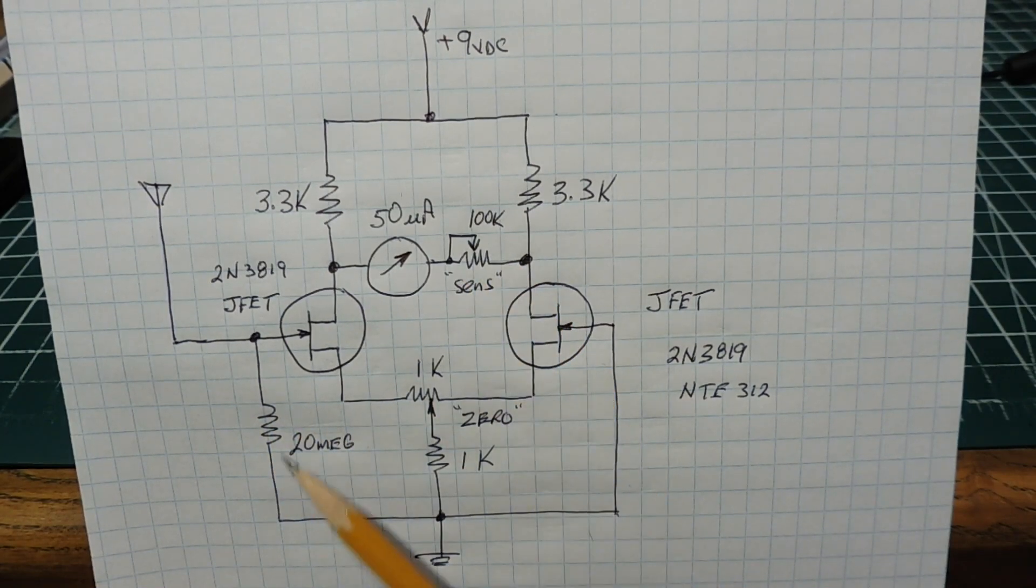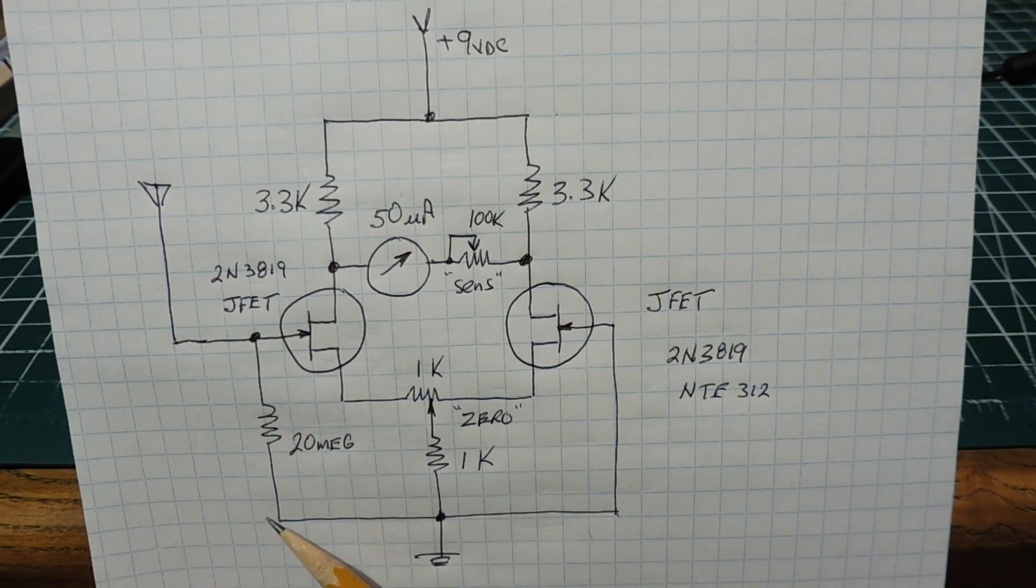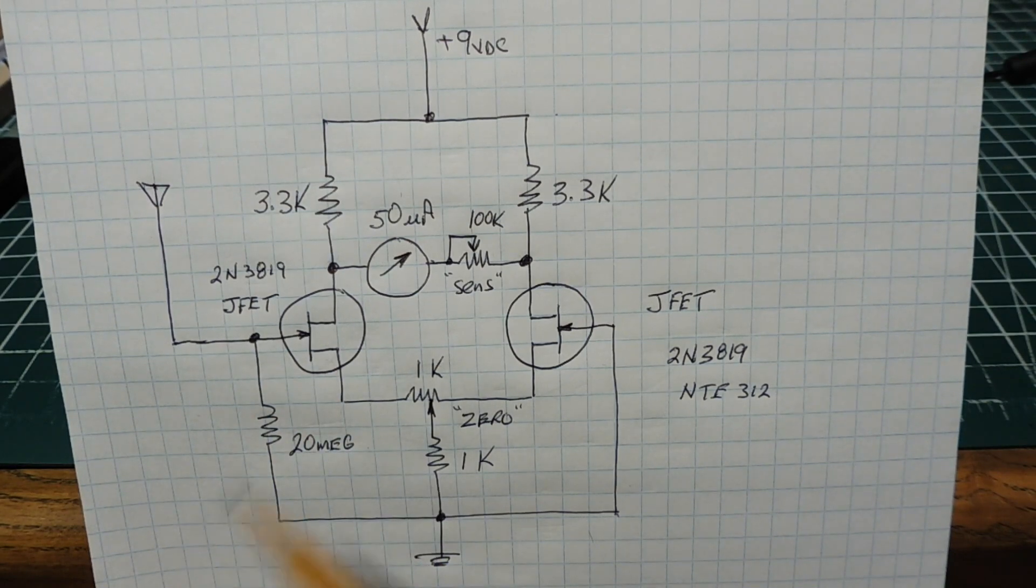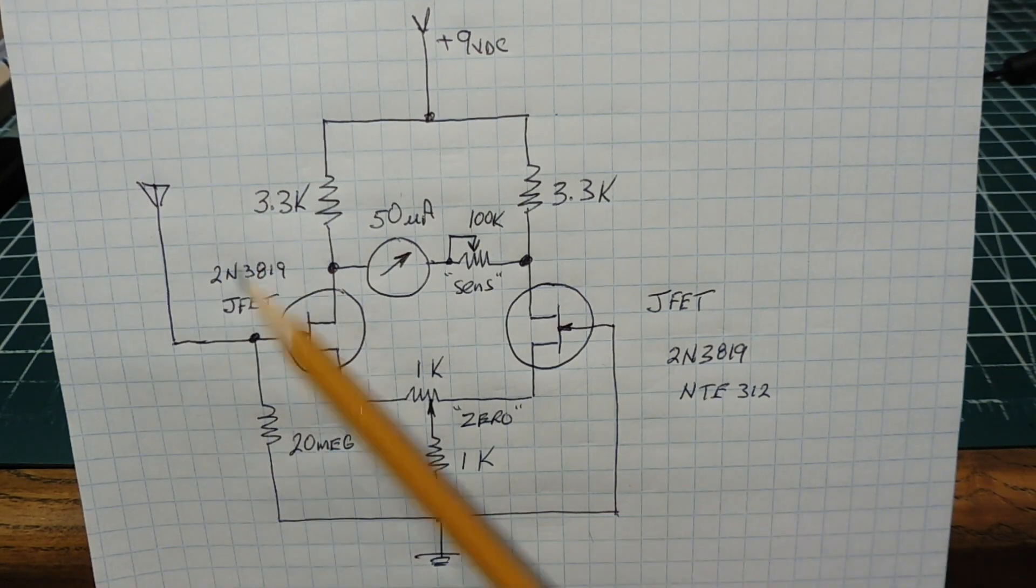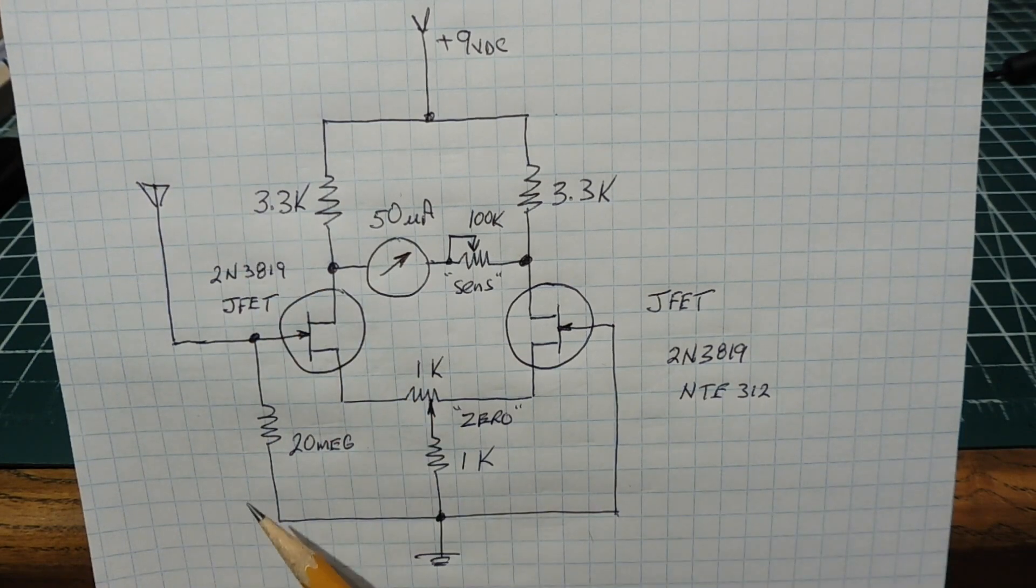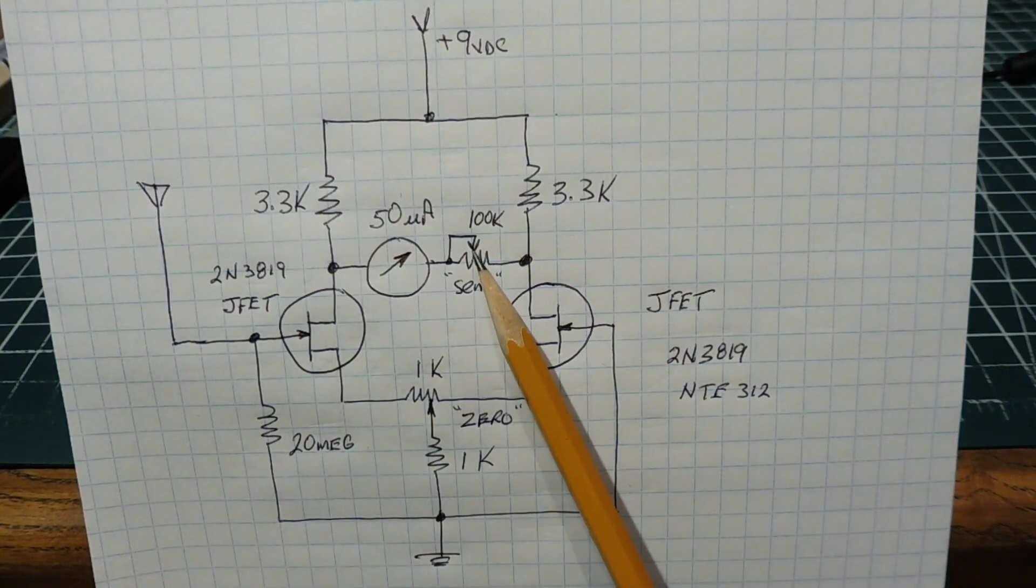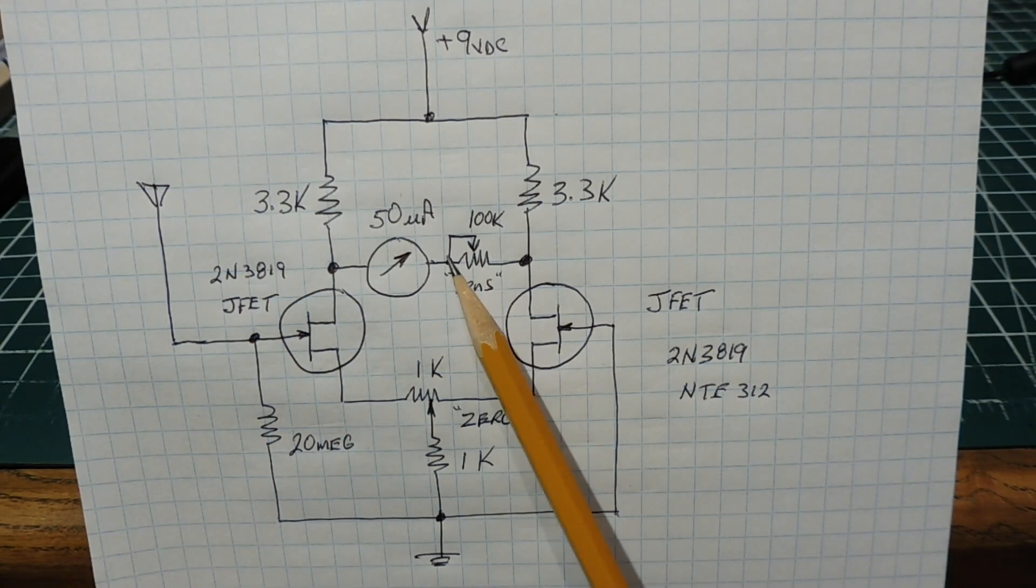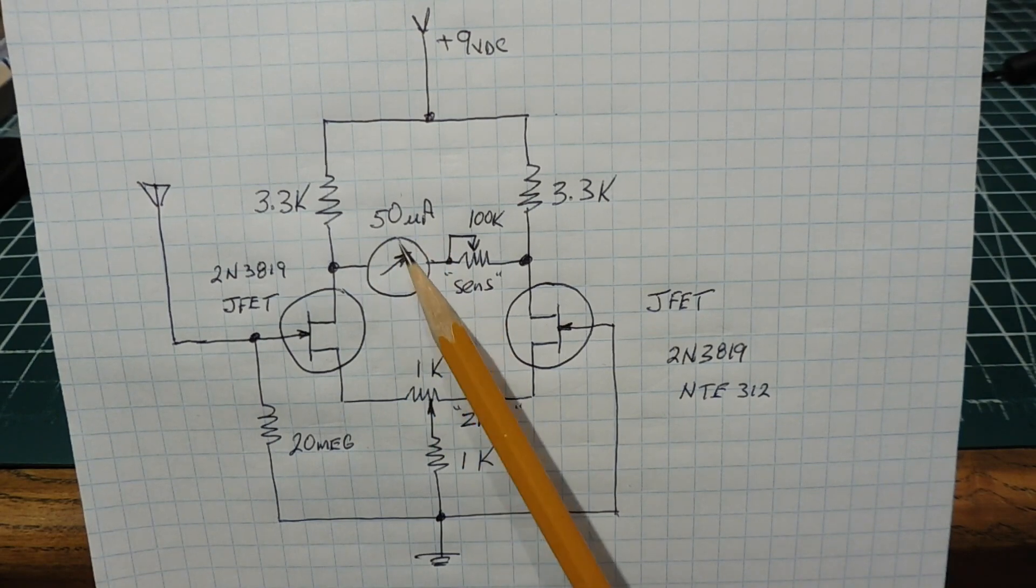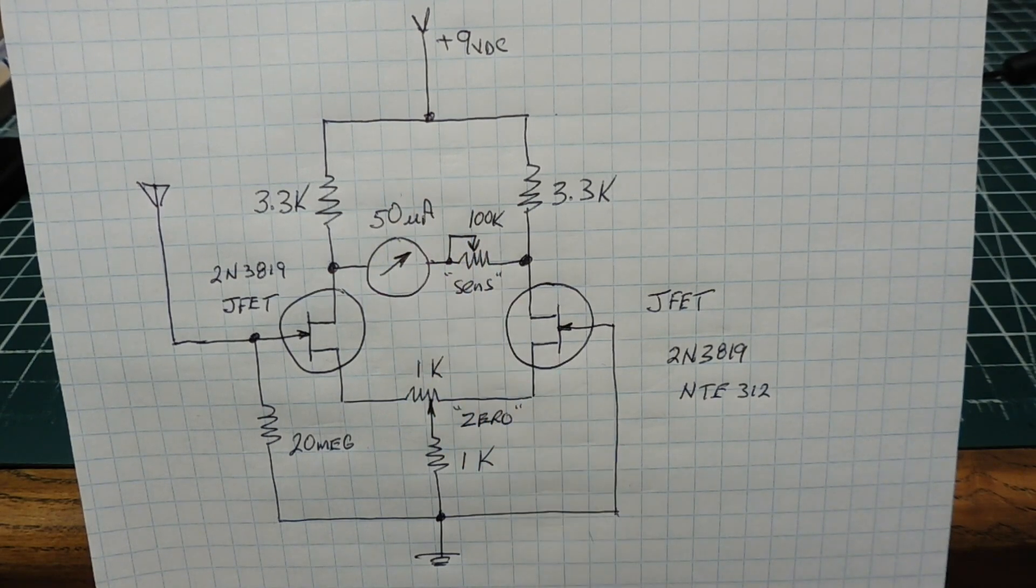But if we take out this resistor from the gate to ground, we'll have a very sensitive circuit. We could pick up a negatively charged object up to 7 feet away. Then we'll need the sensitivity pot in series with the meter to keep the current down so we don't damage it.